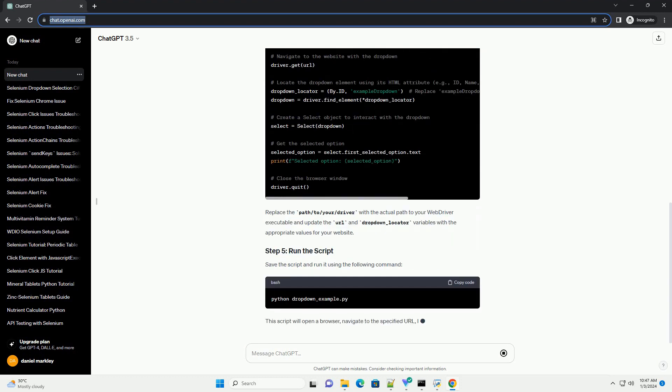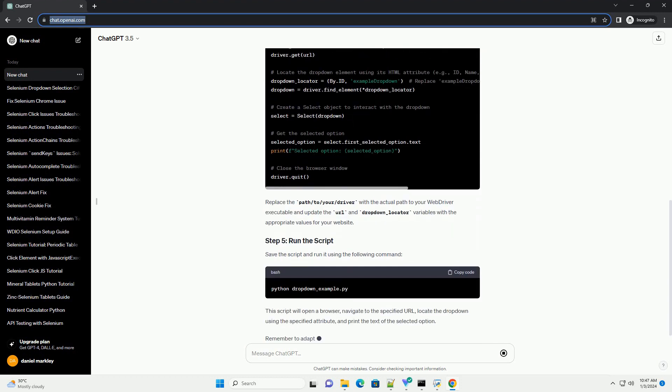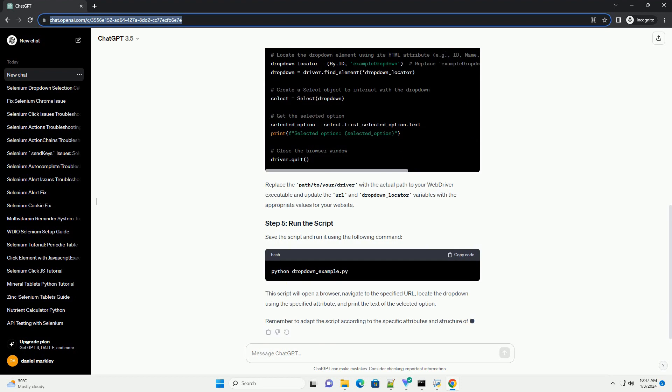Copy and paste the following code into your Python script. Replace the path to your driver with the actual path to your web driver executable and update the URL and dropdown_locator variables with the appropriate values for your website.